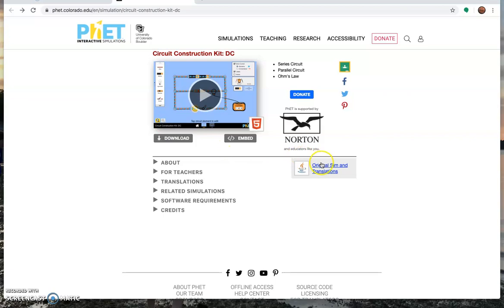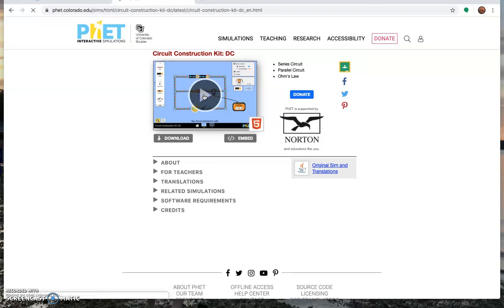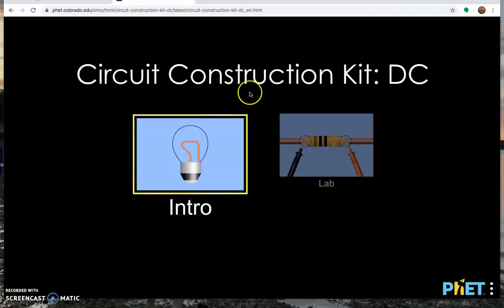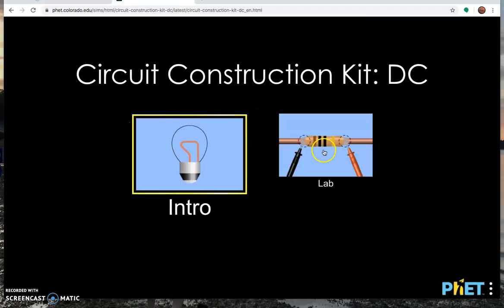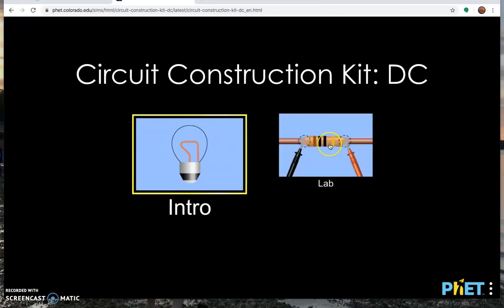The old video was for the original Java simulation, this is HTML5, so it'll work with your iPad or it should. There's an introduction and then the lab, but this video is your introduction, so let's just head to the lab.